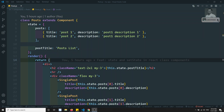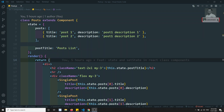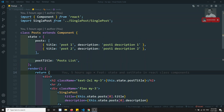Hi friends, this is Leela, welcome to my channel. In this video we will try to see how to handle events like click handlers in React.js. Now if you try to see here, this is the post.